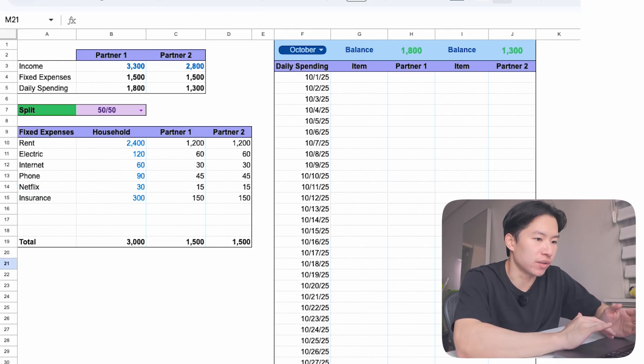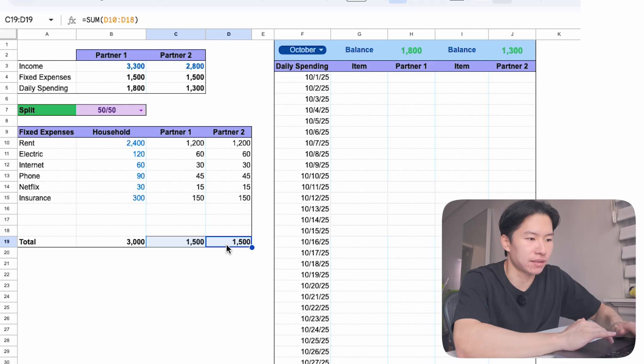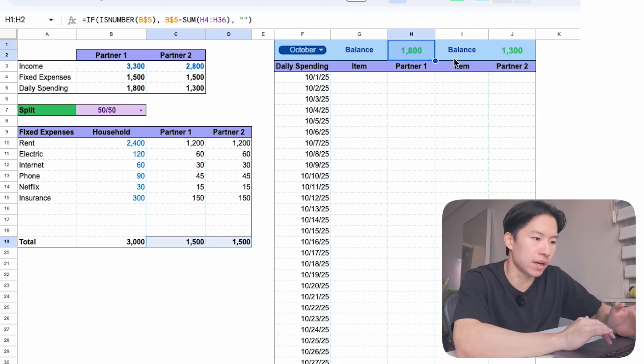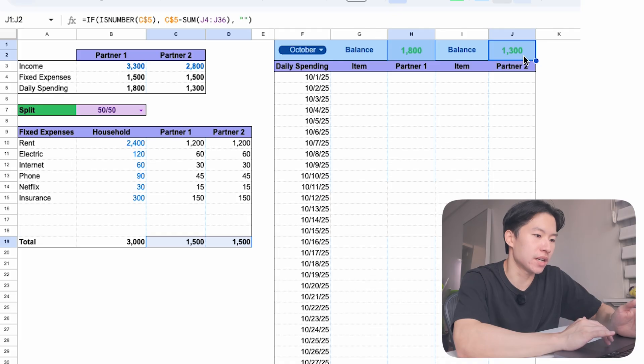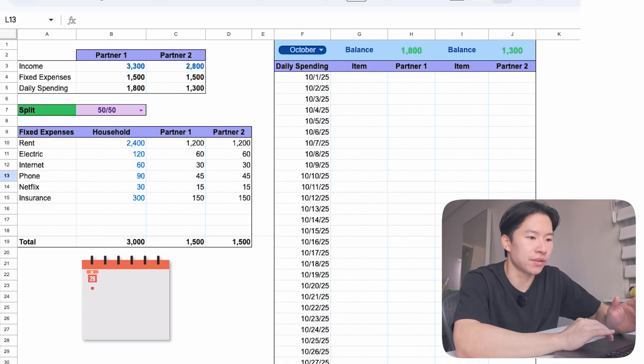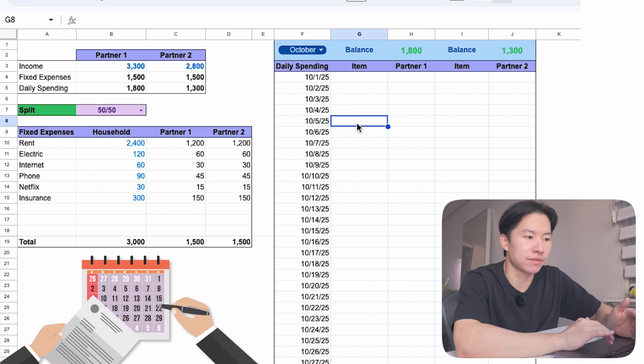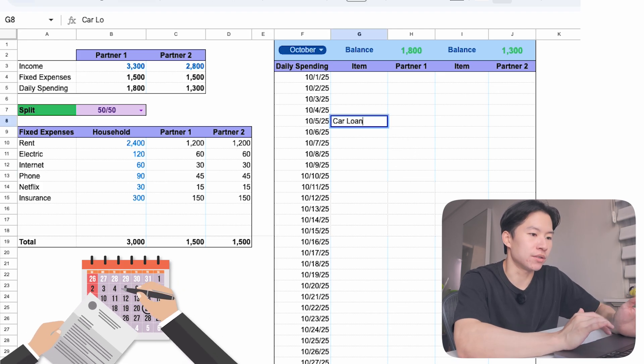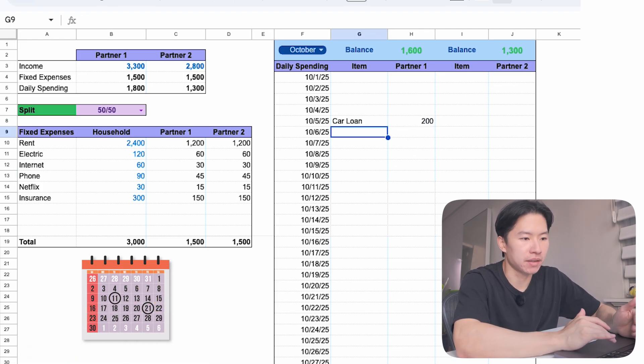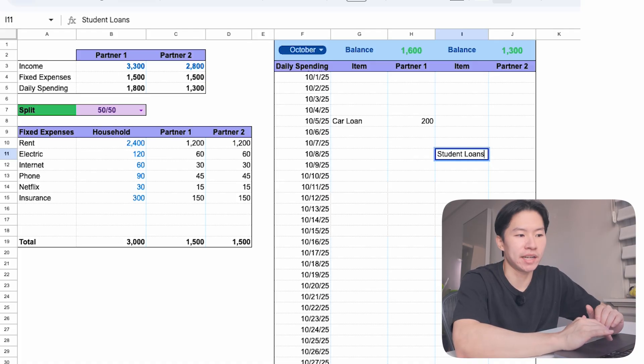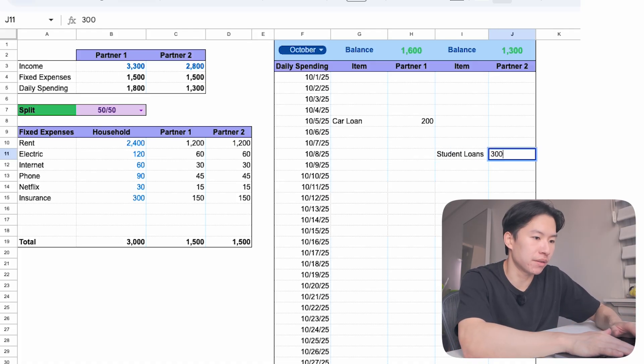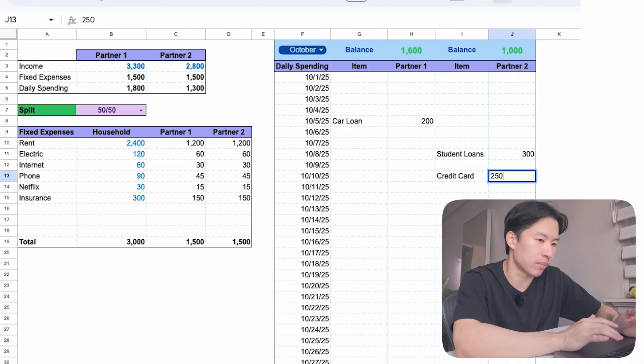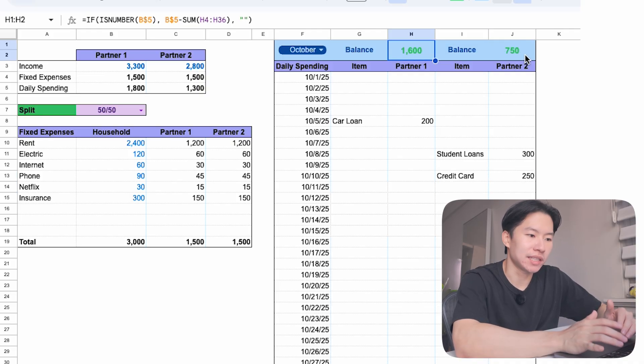The post didn't include household expenses, so I'll enter some examples here. So far, with the 50-50 split, they each pay $1,500 in household expenses. That leaves partner 1 with a balance of $1,800 left over to spend for the month. And him, partner 2, $1,300 left to spend for the month. Next, they log their daily spending. First, we'll enter the due dates of the debt payments for each of them. Let's say her car loan is due on the 5th and is $200 per month. Then for him, partner 2, he has student loans, let's say $300 per month. And credit card debt, $250 per month. Now, the remaining balances are $1,600 and $750.